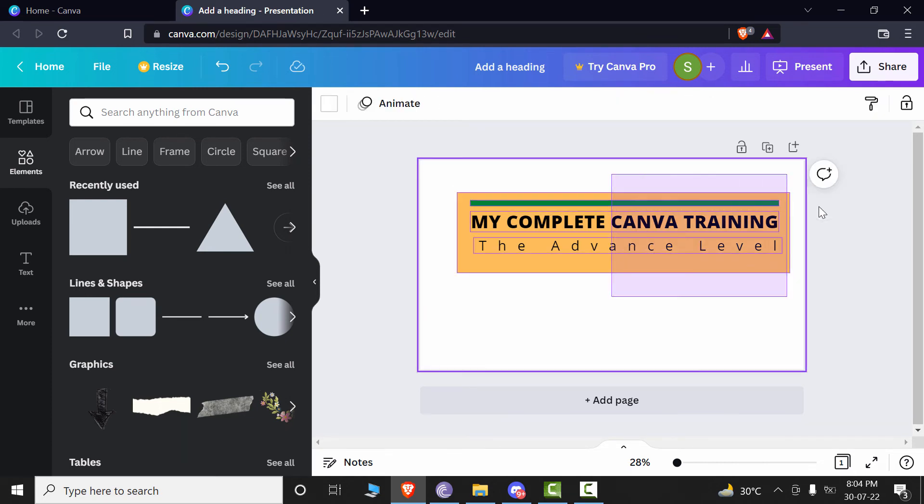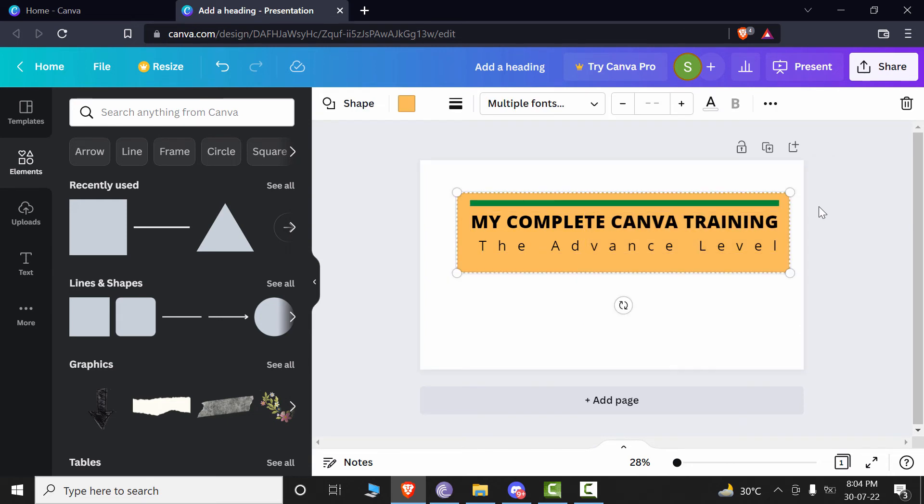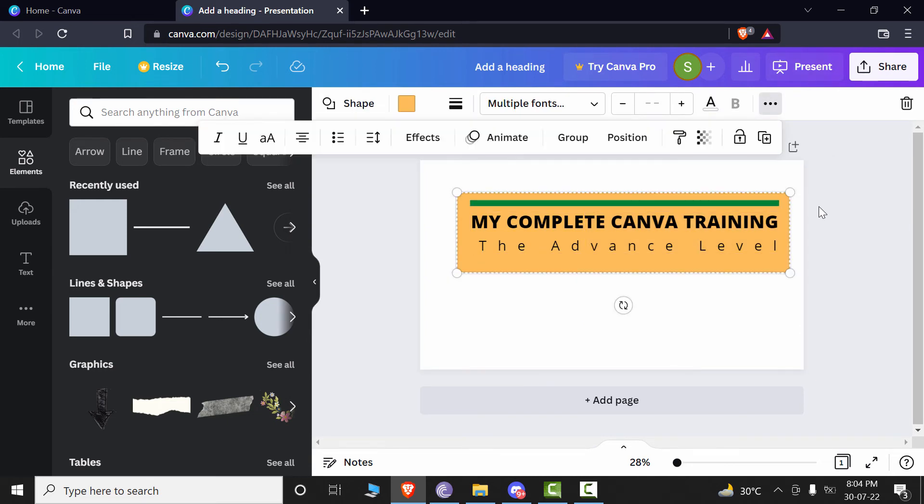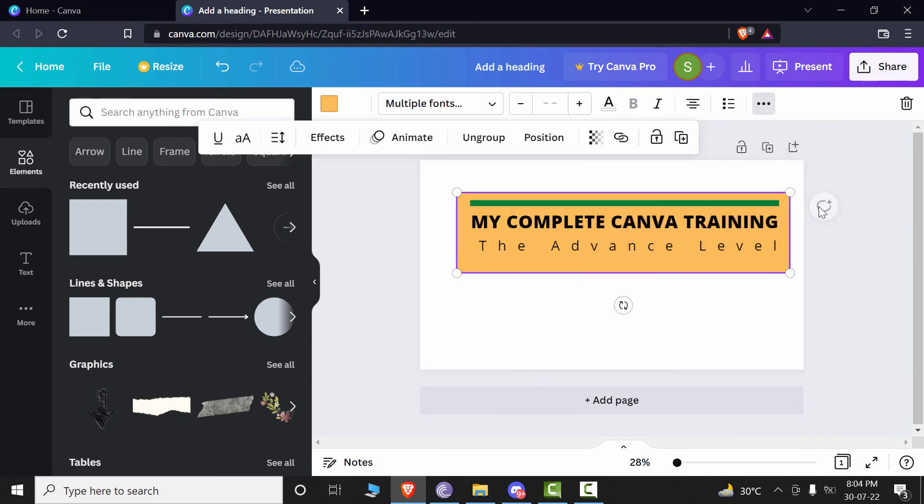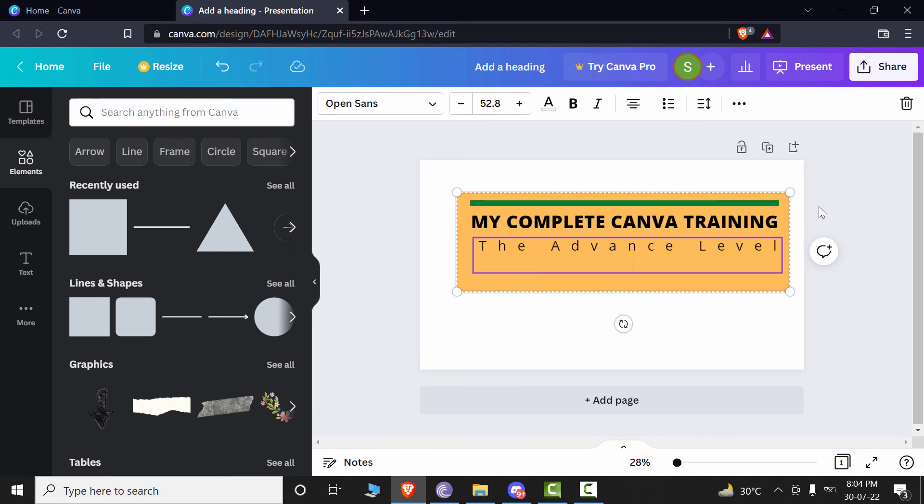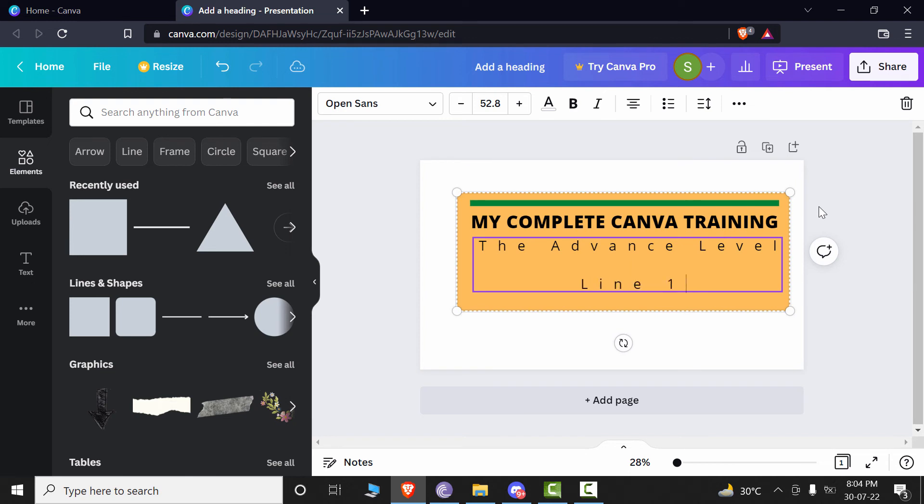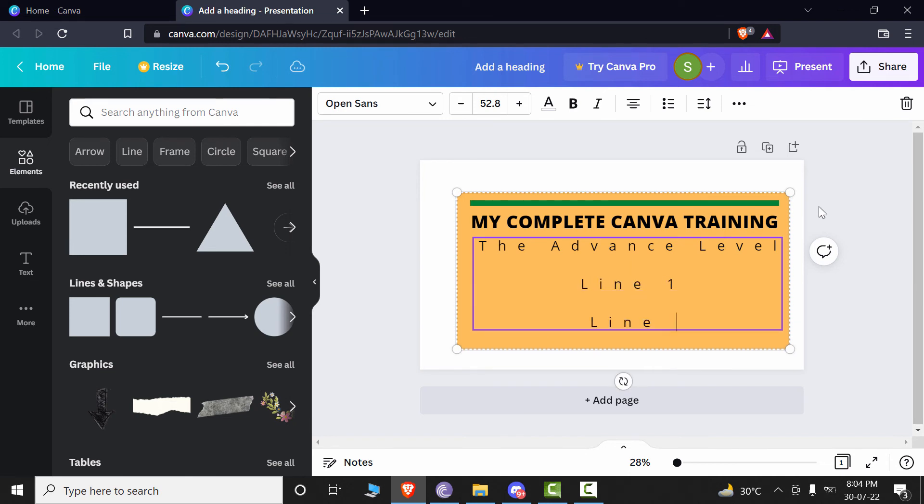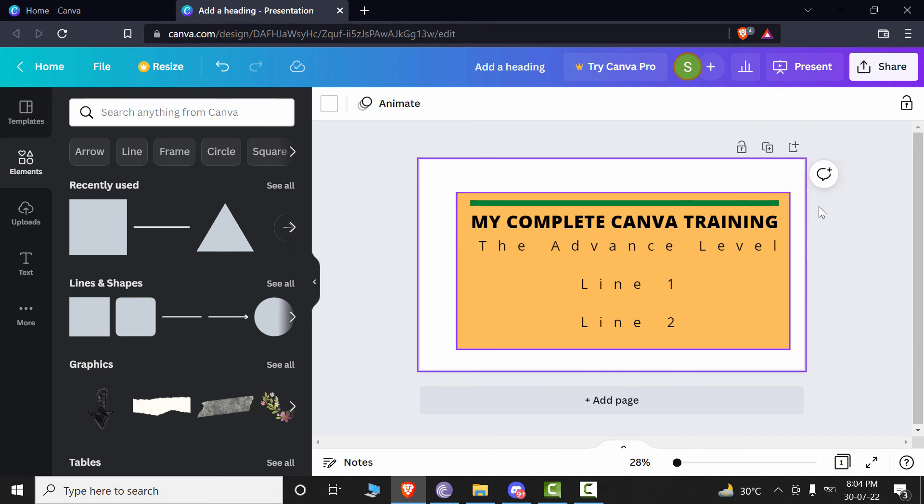After that, let's select all of these texts and go to group and group it. Now, if I want to add some lines to it, let's see, I will add line one, line two. So you can see that whatever is contained in the group, it will automatically expand the colored box according to that.